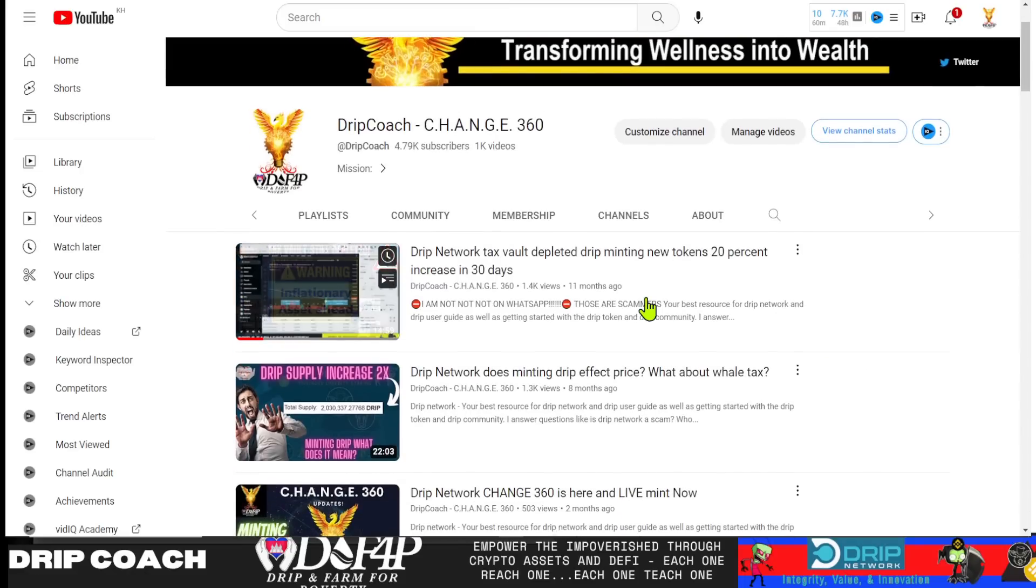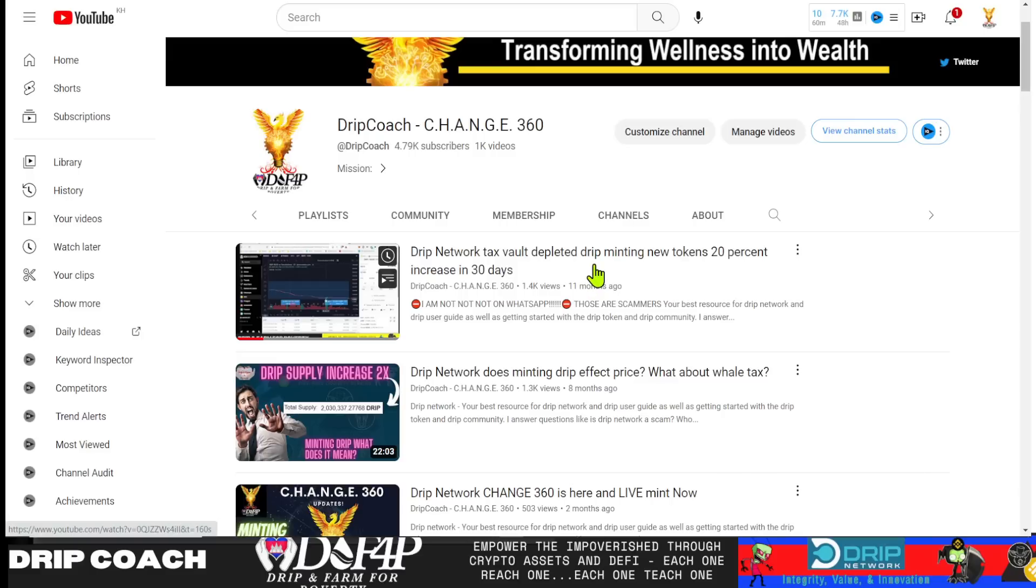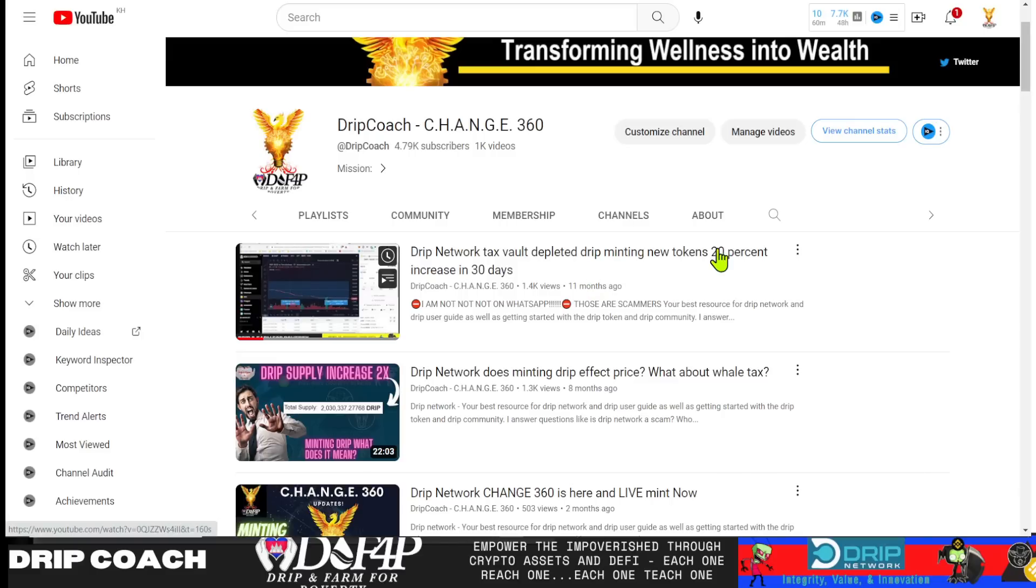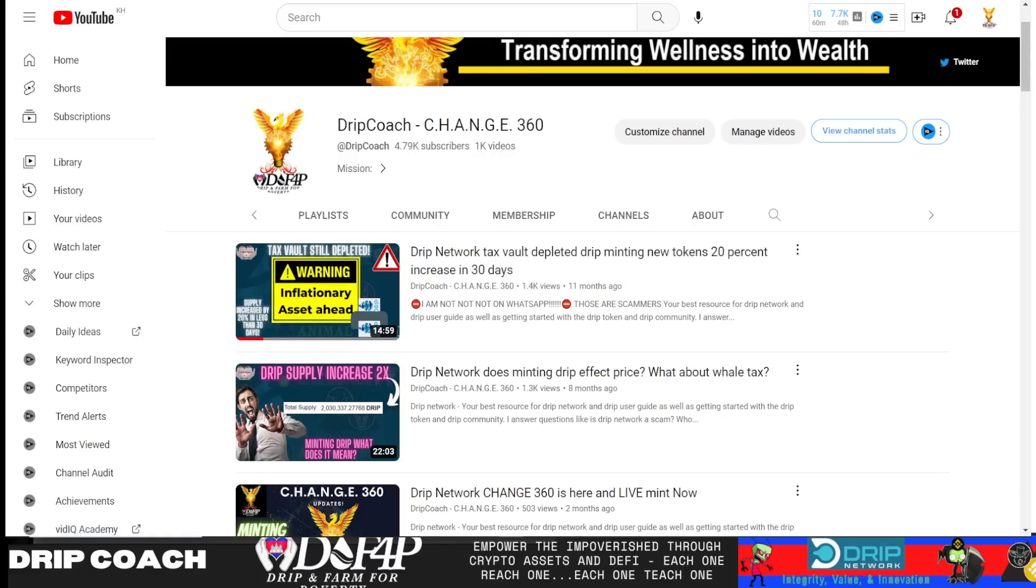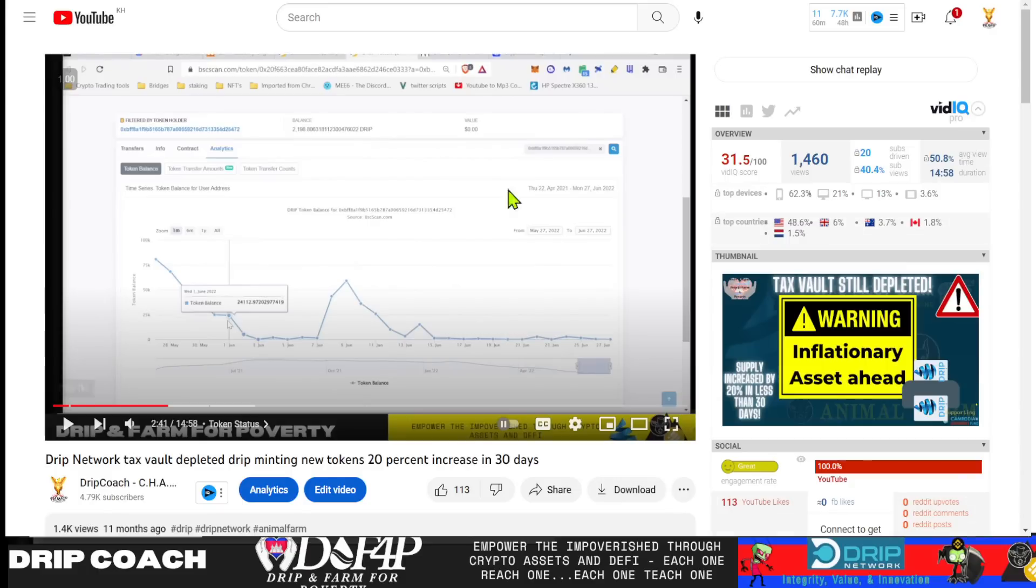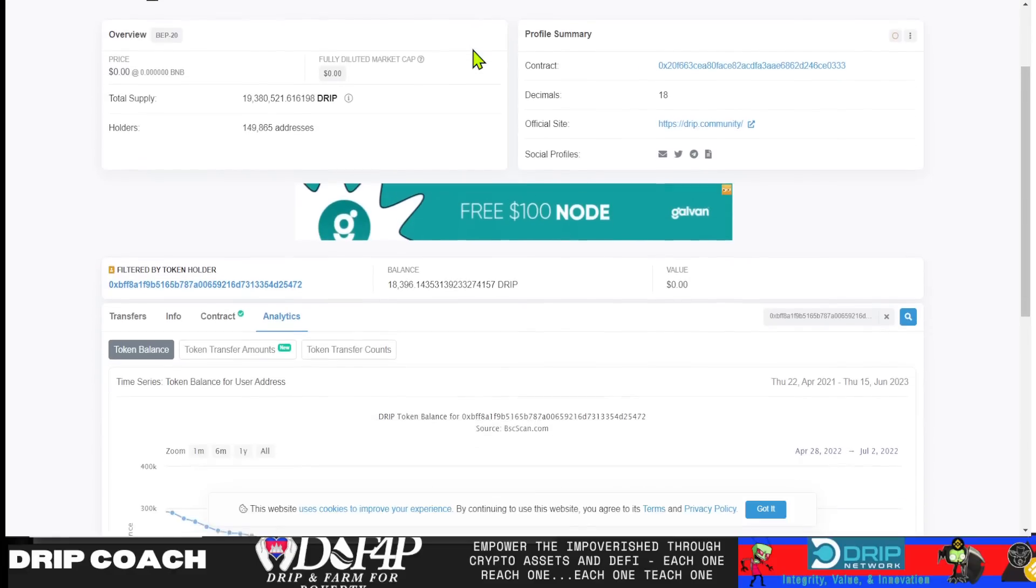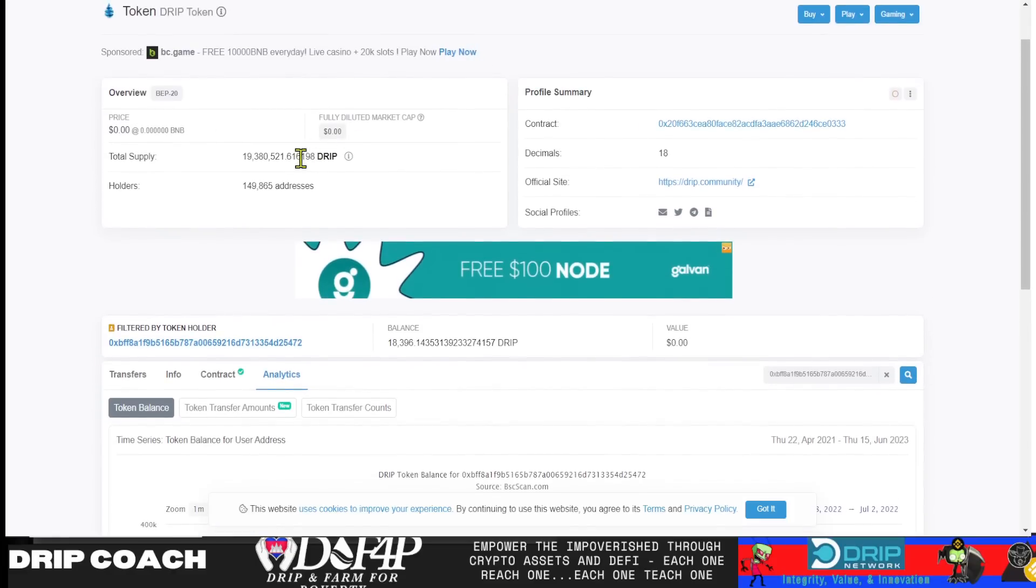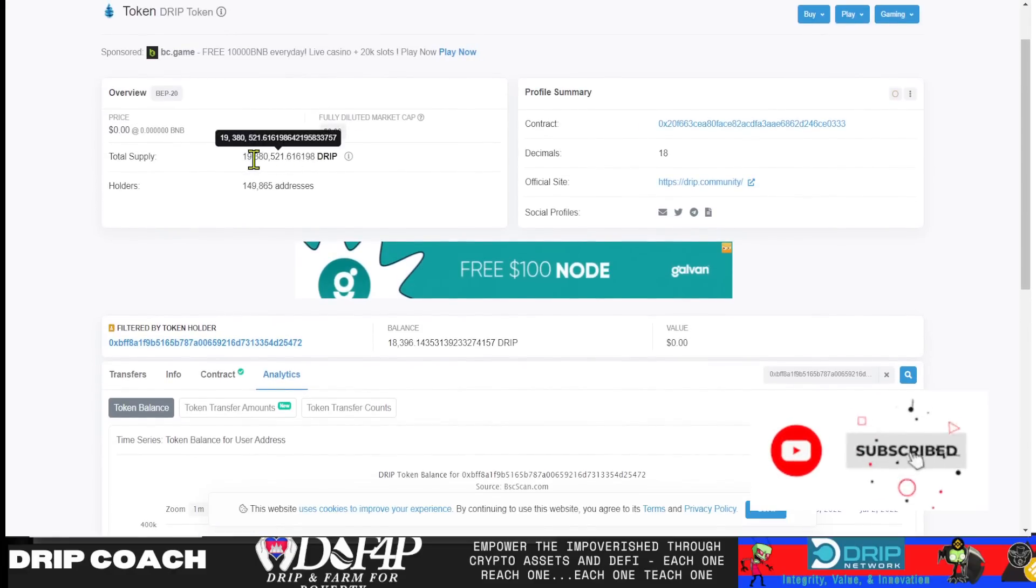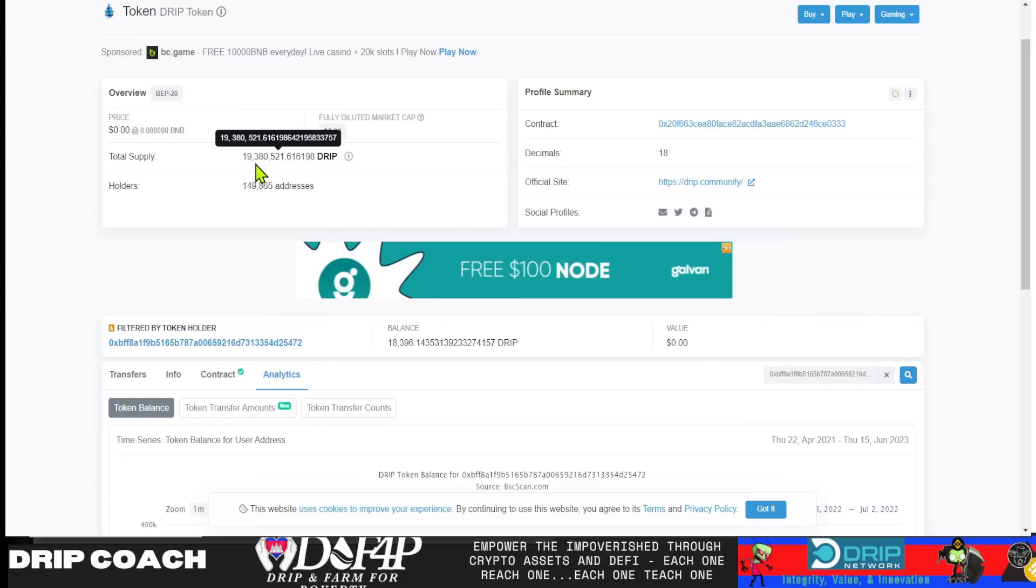Here is a teaser of what that actually is. So 11 months ago, I made this video: DRIP Network Tax Vault depleted DRIP minting new tokens, 20% increase in 30 days. In this video, we went into exactly when that got started, around June 3rd, so to speak, is when DRIP started minting.